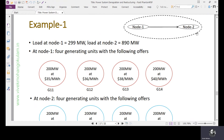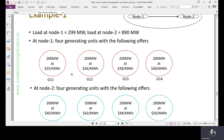We have two nodes — node one and node two — with two loads. Load one is connected to node one at 299 MW, and load two is connected to node two at 890 MW. Total system load is 1,189 MW. To feed this, we have 8 generators with offers at $35, $36, $38, $40, $40, $42, $48, and $50. The red generators are at node one and the blue generators are at node two. We start filling total load demand of 1,189 MW from the cheapest generator.